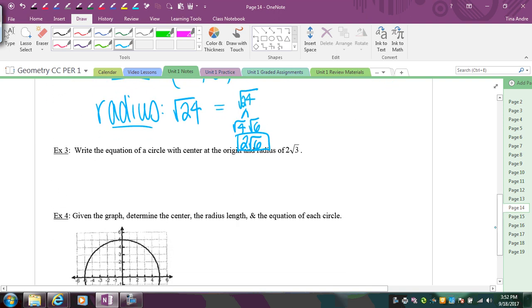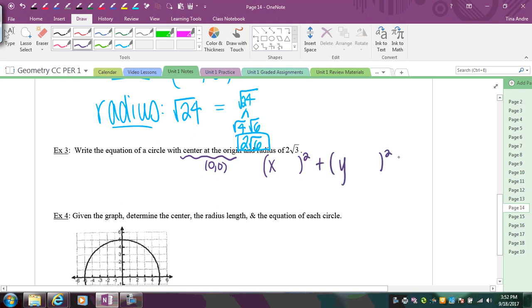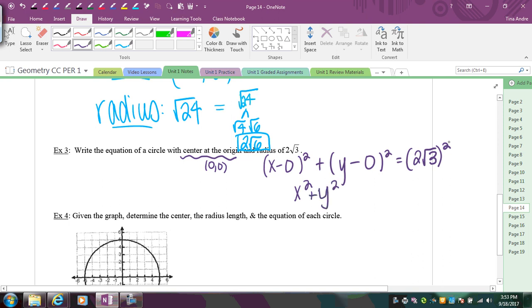The next example asks us to write the equation given a center at the origin (0, 0) and a radius of 2√3. Plugging into the formula: x minus 0 is just x, and y minus 0 is just y, so we get x² + y². For the right side, we square the radius: (2√3)² equals 4 times 3, which is 12. So the equation is x² + y² = 12.